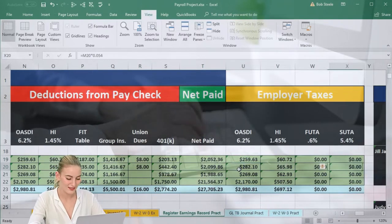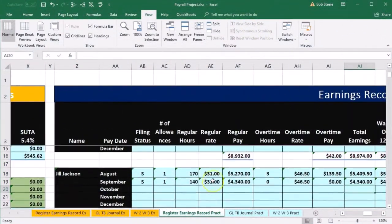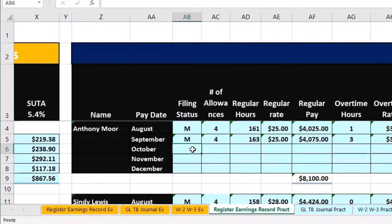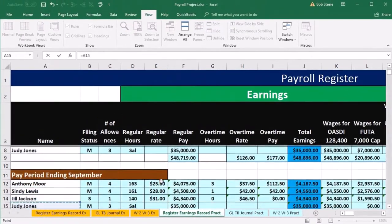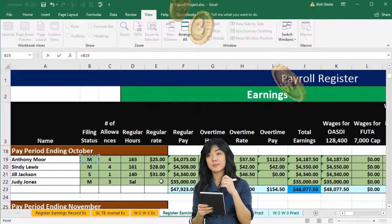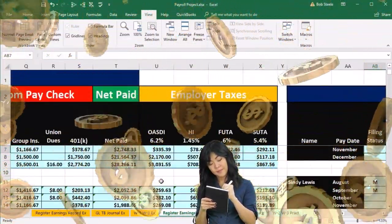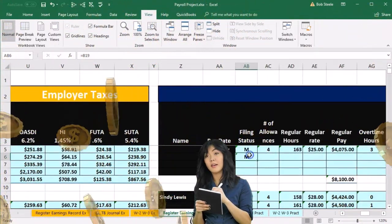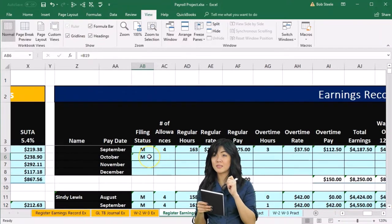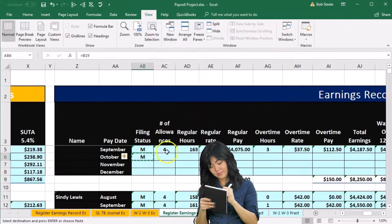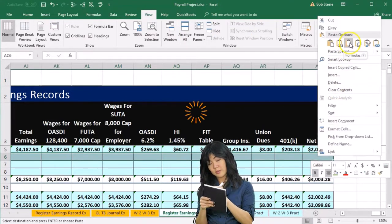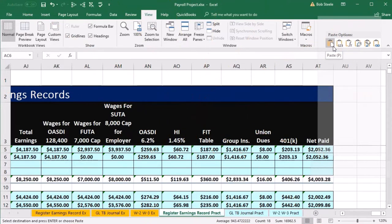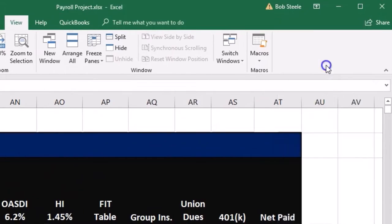Now we're going to enter that data into our records. It's all formatted for us already. We're going to scroll up to October and copy that data over using a formula in cell AB6. We just say equals, hold down the left arrow to find our green data, locate Anthony Moore — picking up his M in cell B19 — and press Enter. Then we copy that across using right-click, Copy, select all the blue cells to the right, right-click, and paste Formulas Only, since the formats are not all the same.